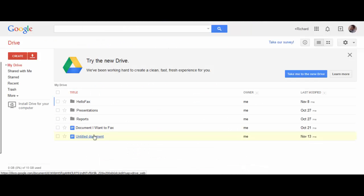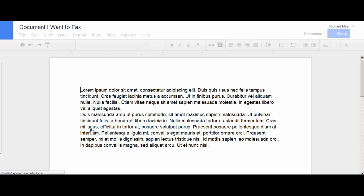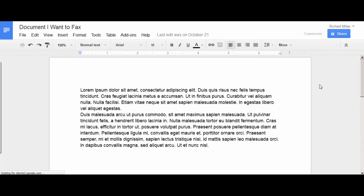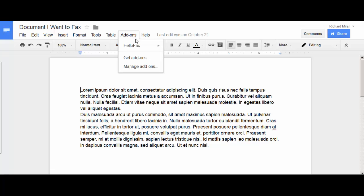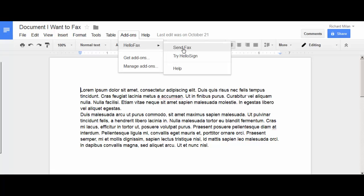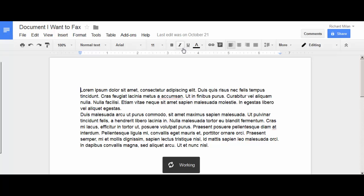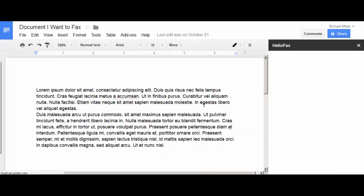Once that's installed you just head over to the document you want to fax on your Google Drive account. And then go to add-ons and you'll see HelloFax right here. And then send fax.